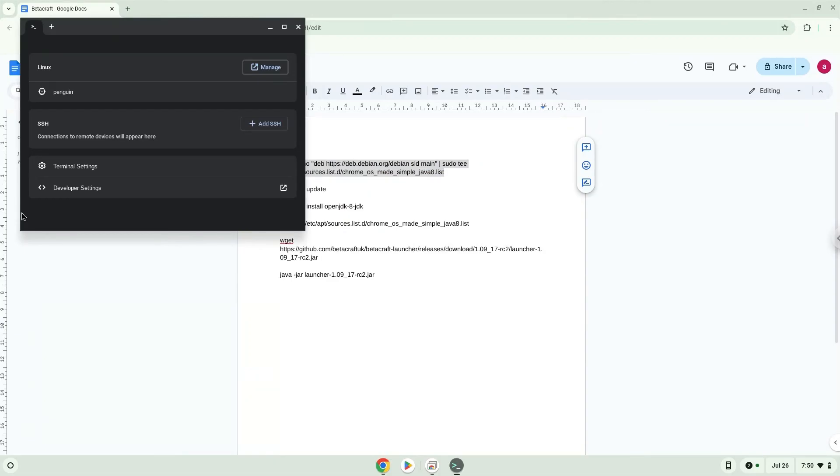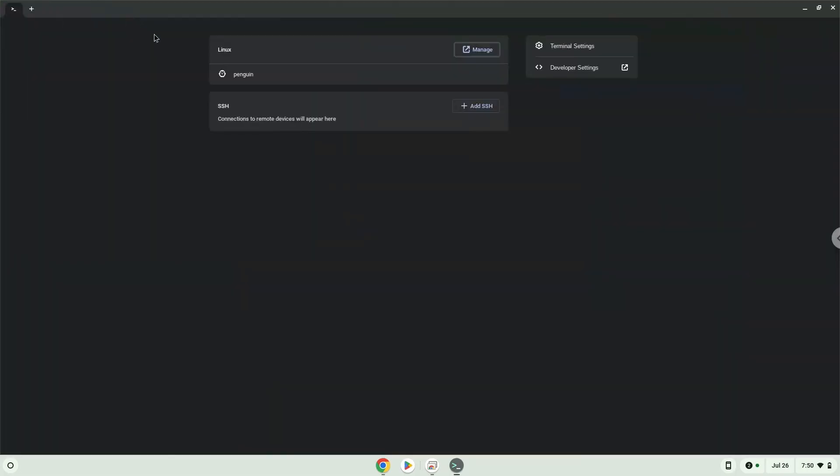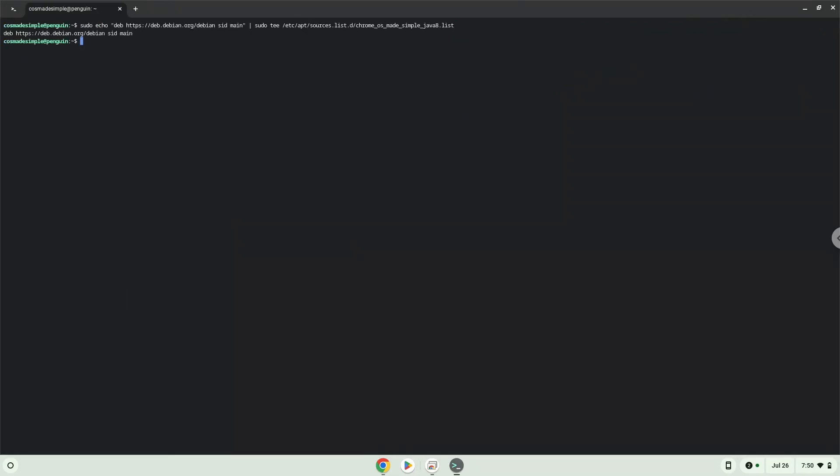This command will add a repository which the game requires. Press Enter. Now we will update the repositories of our Linux container.